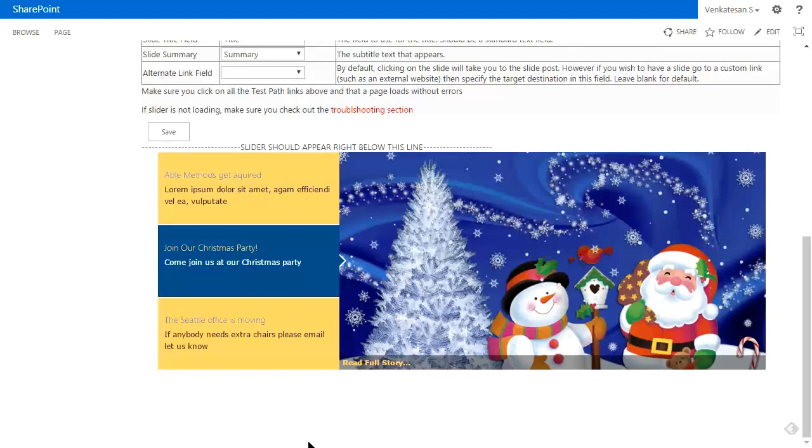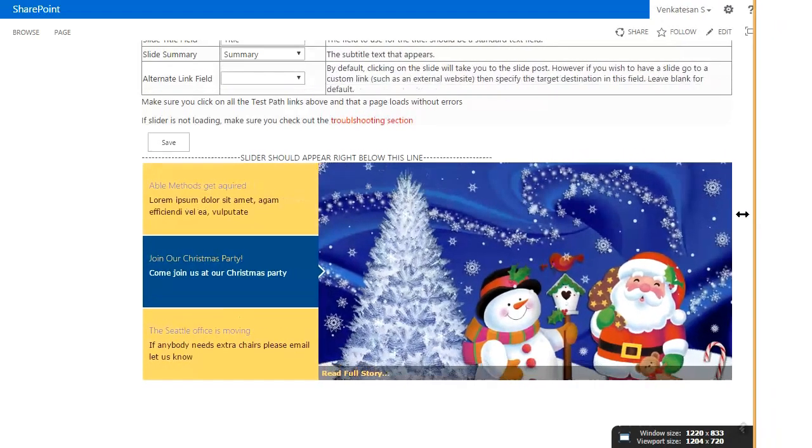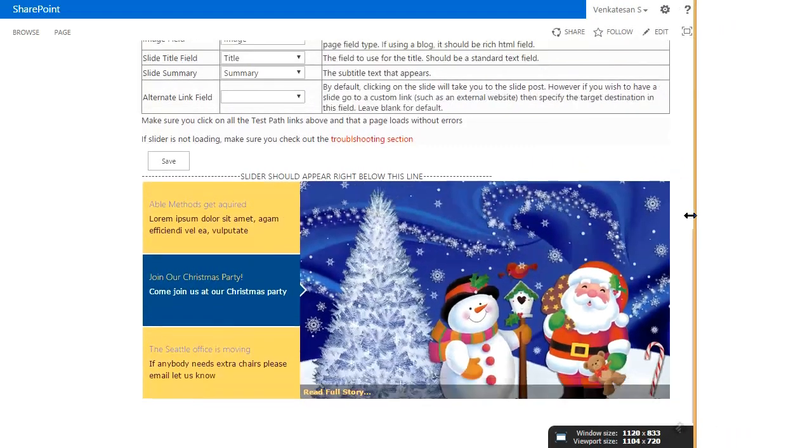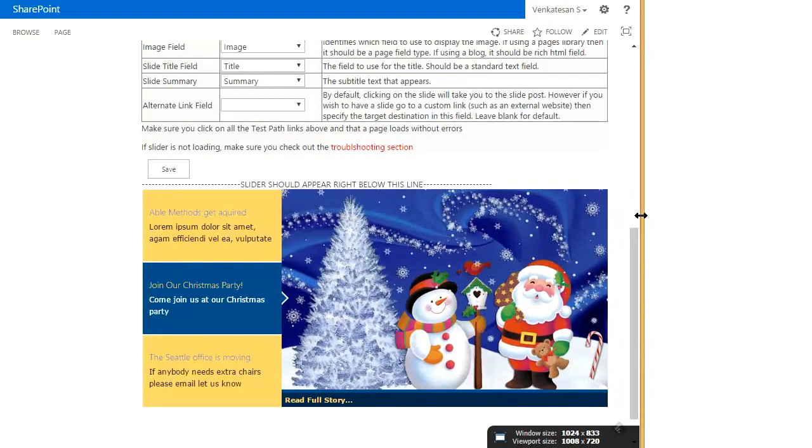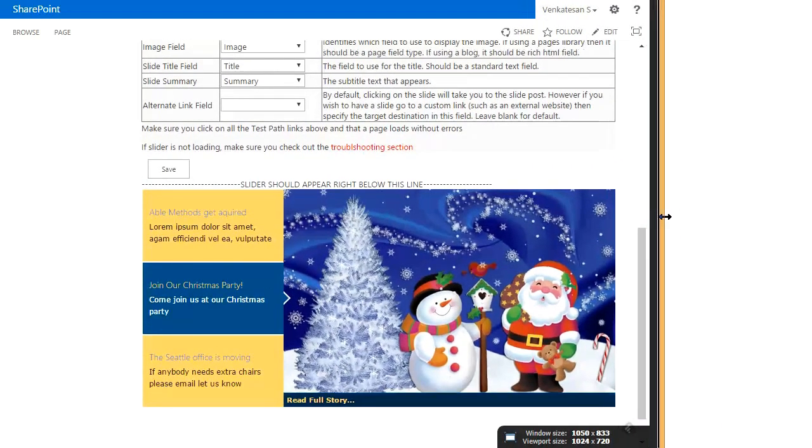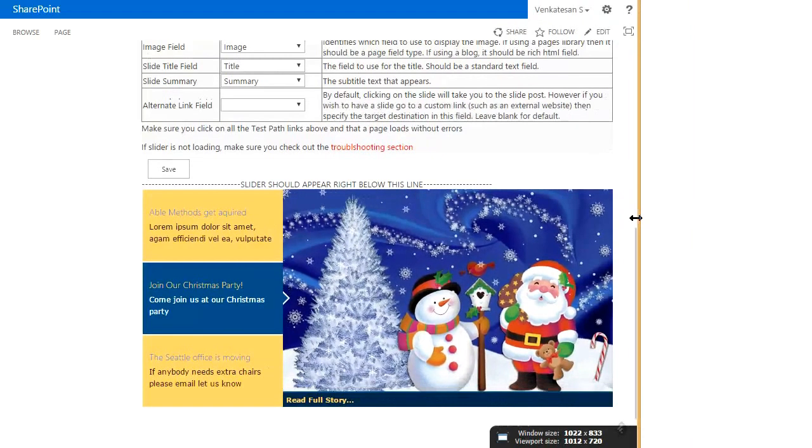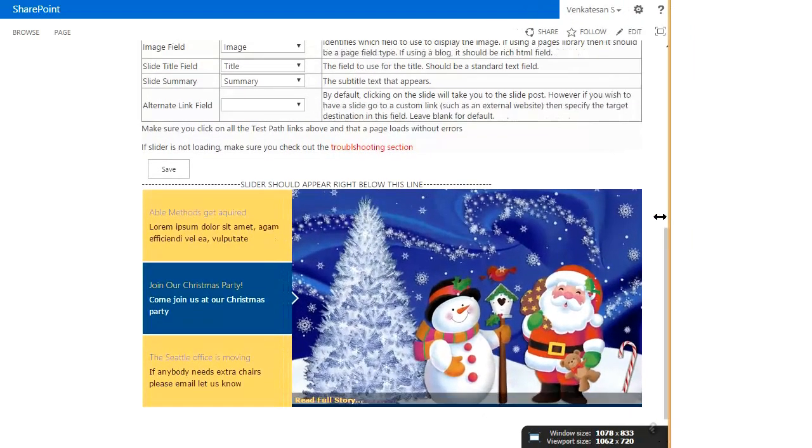The other thing to note is that the slider is responsive, meaning whatever size is given, it tries to fit itself as best as possible inside that space. If I drag the edge of the window and start moving it to the left, you'll see how it adjusts to the size of the window.